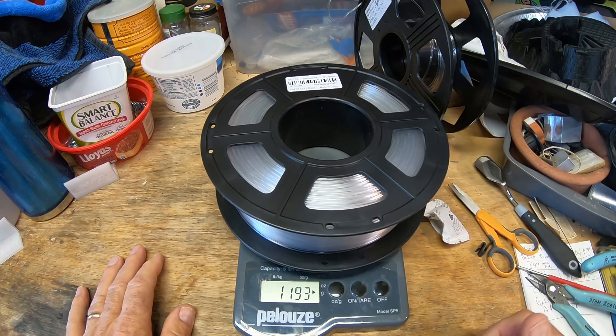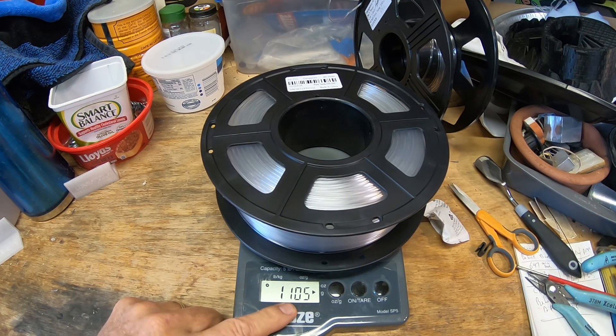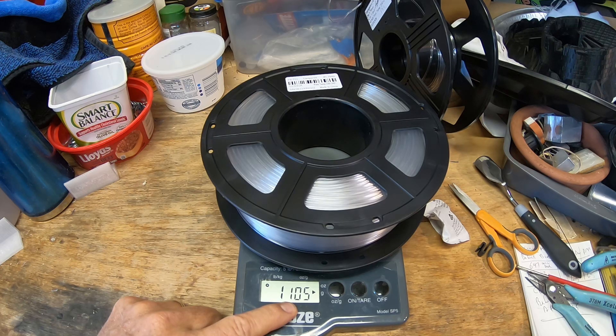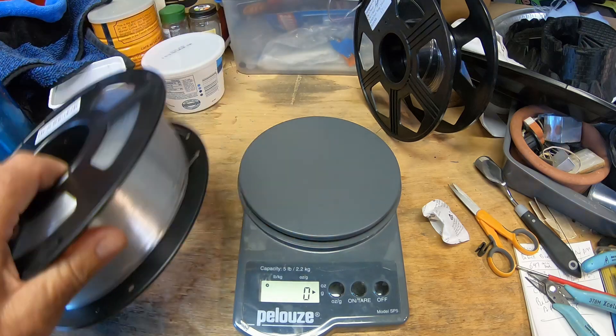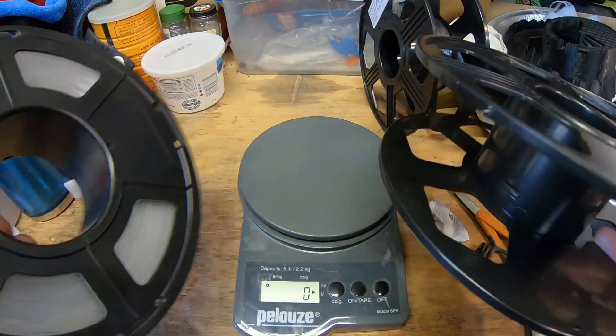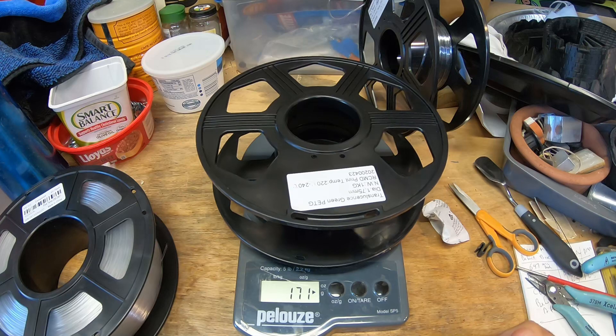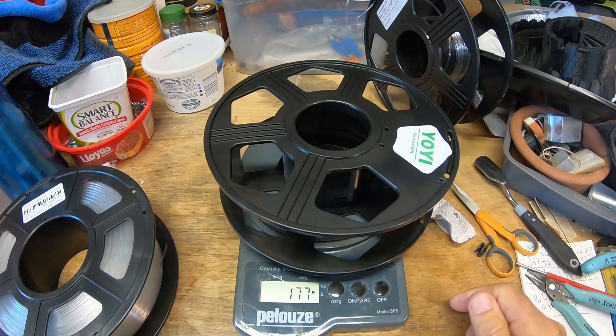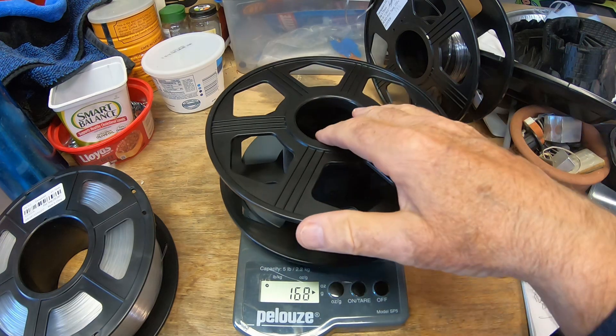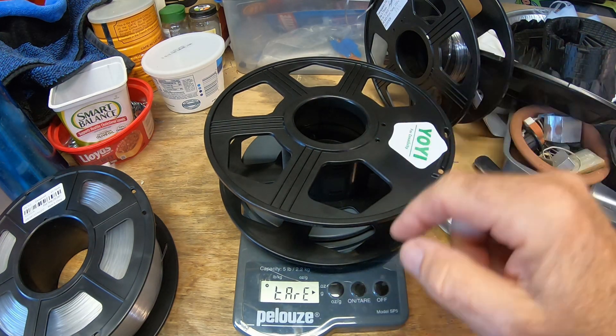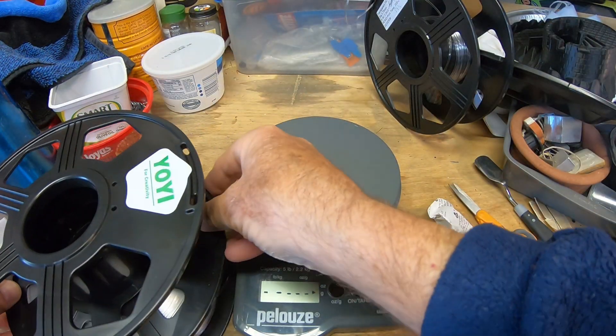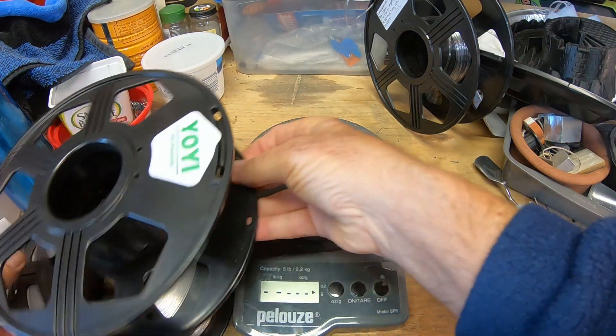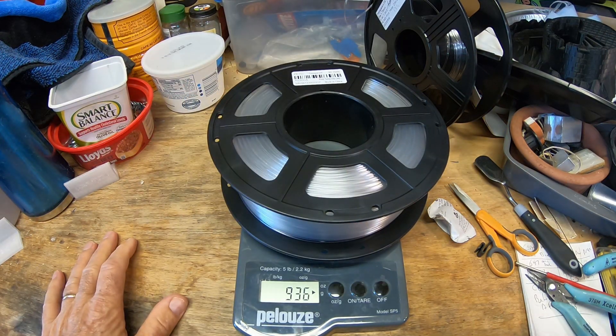So it says 1105. Okay, so we're probably under one kilogram, because usually most reels weigh at least 135, 150 grams. I don't have an empty reel of this because this is the first time I've printed with it, but a similar reel. This empty Yo-Yi reel weighs 175 grams, 168 grams. If you use this as a tare, it says we have 936.